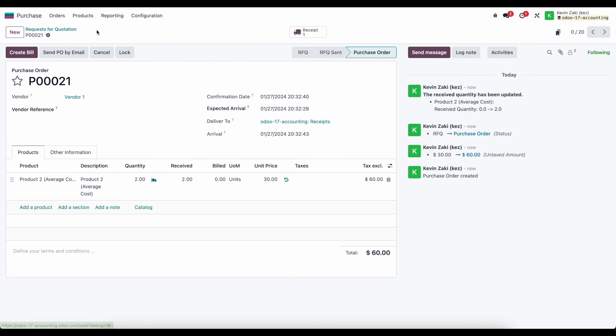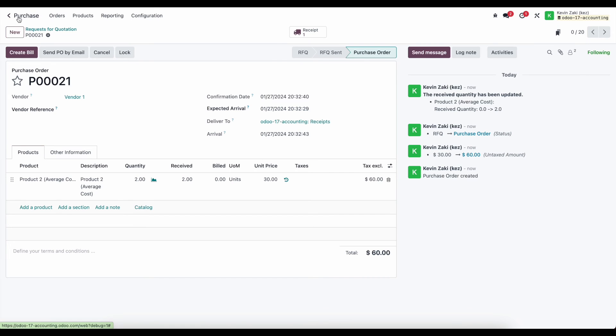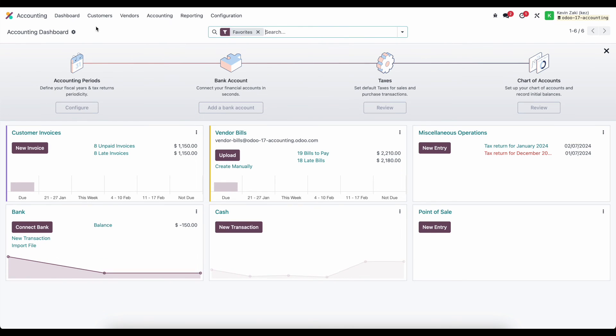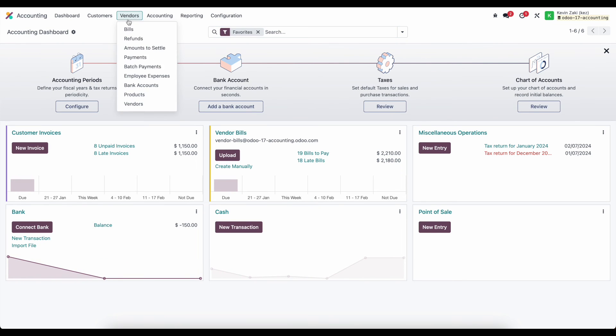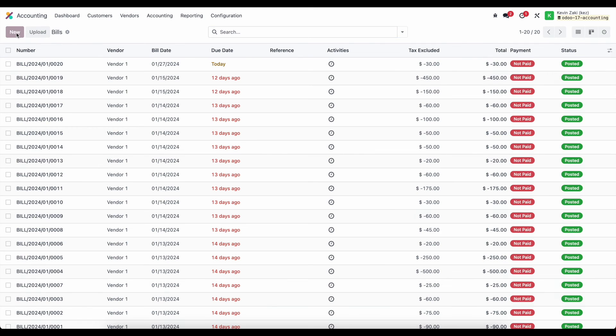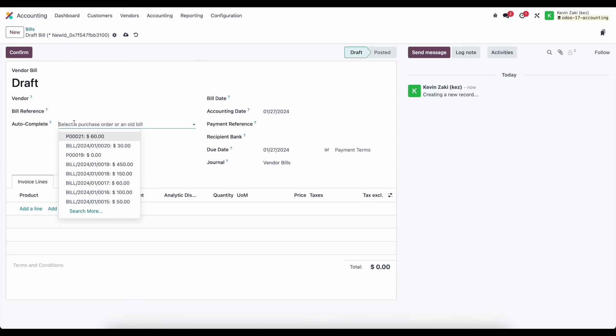Now oftentimes companies won't come into our purchase application and create a bill. Rather we'll wait for our vendor to send us a bill or they'll send it with the shipment. We'll input it into the system and we want to match it to our purchase order. We can do that very easily inside of accounting when I go to my vendor bills and create a new vendor bill here.